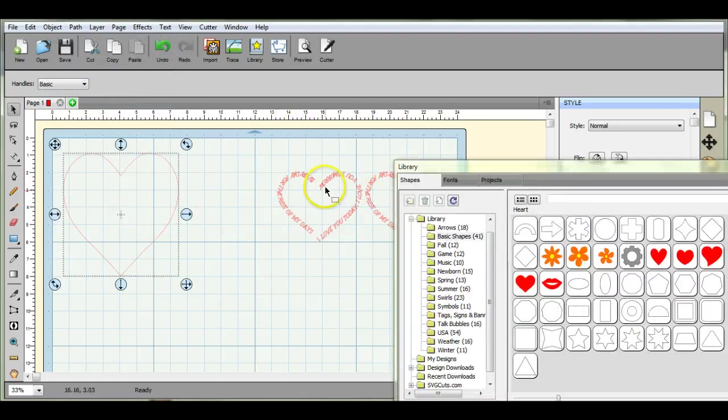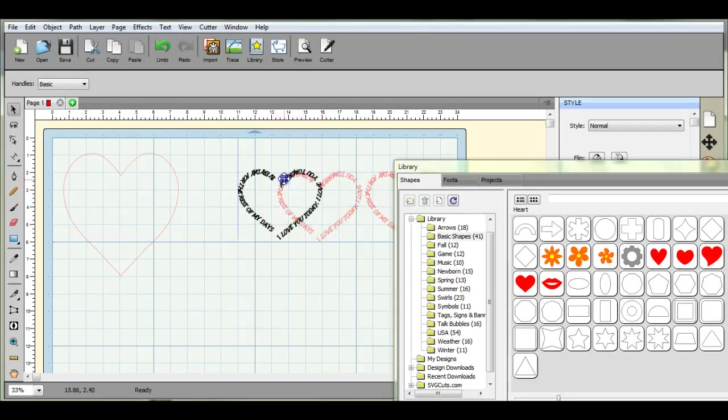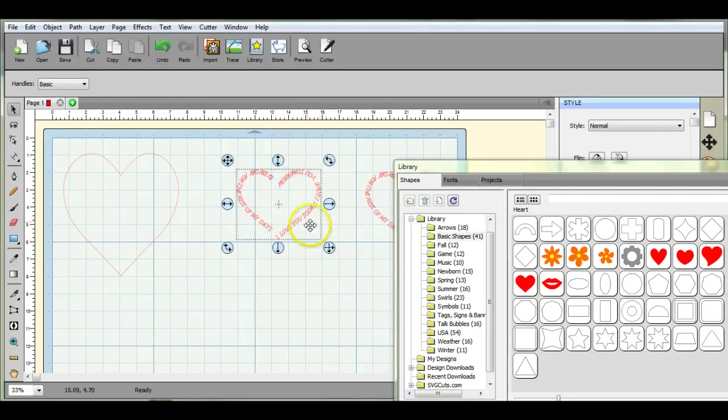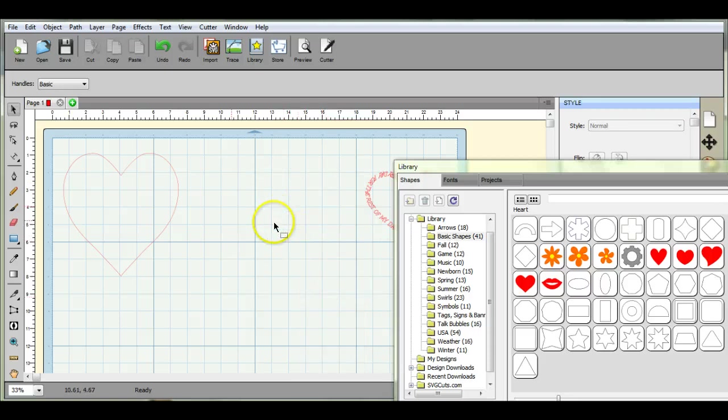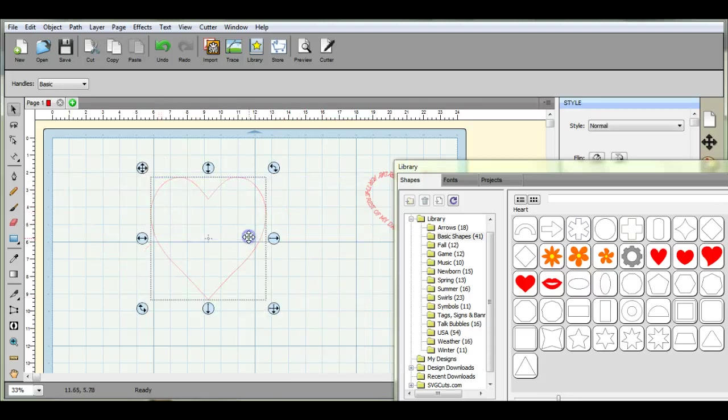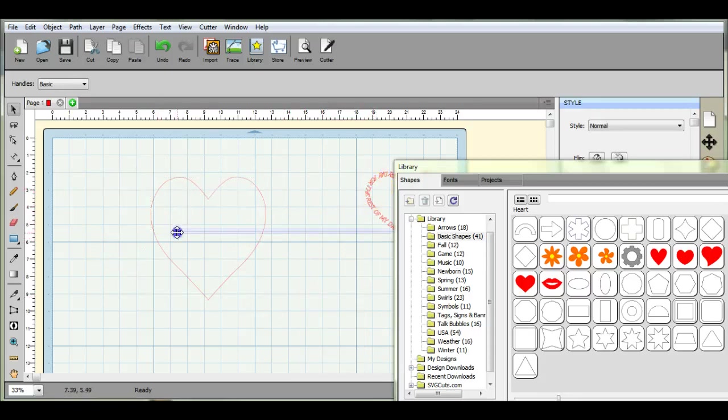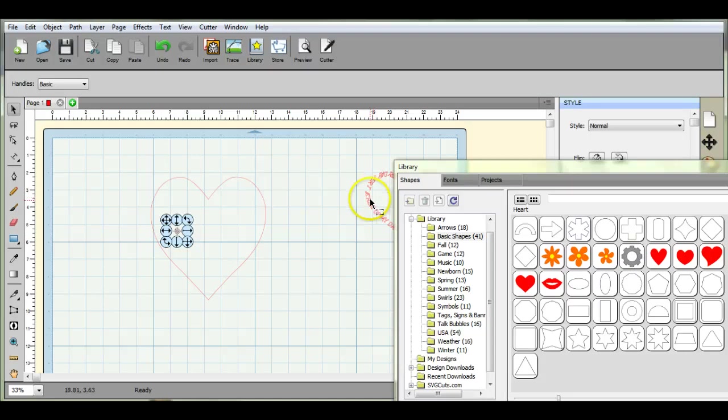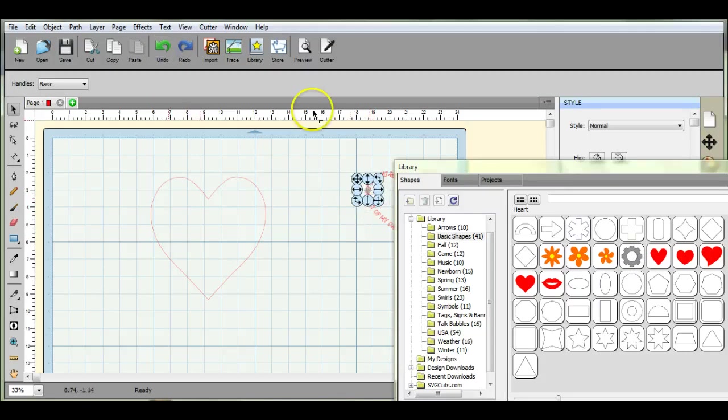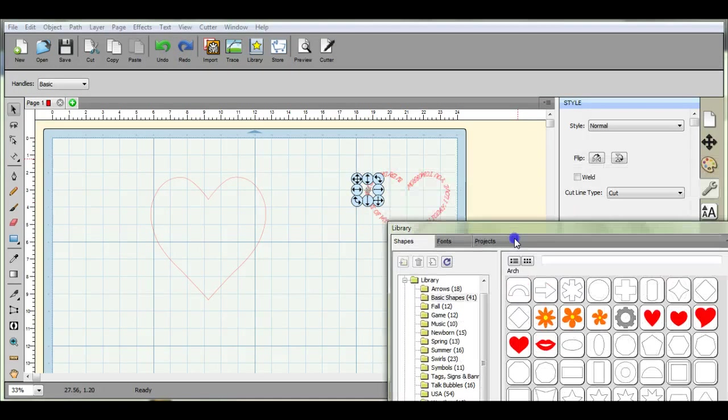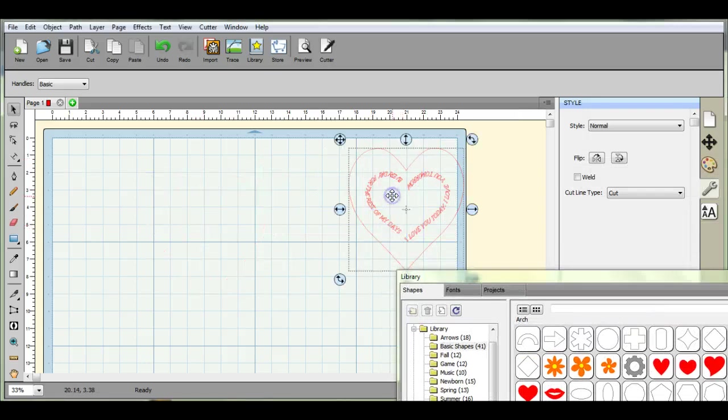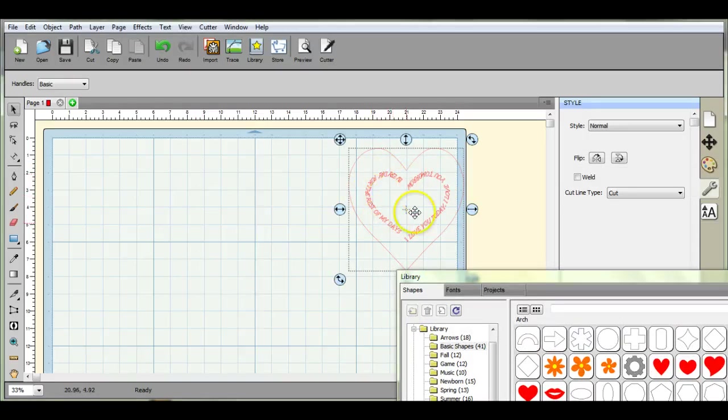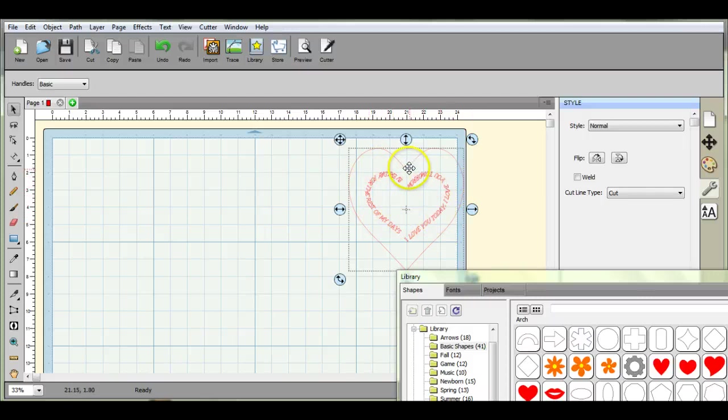And then if you don't want to use the same words, if you want to type different words, you're going to do it the exact same way. Just bring that heart in. You're going to, let's move this down. I'll just move this one over, it'll be quicker. You'll save your first one, you'll group it and move it over here.